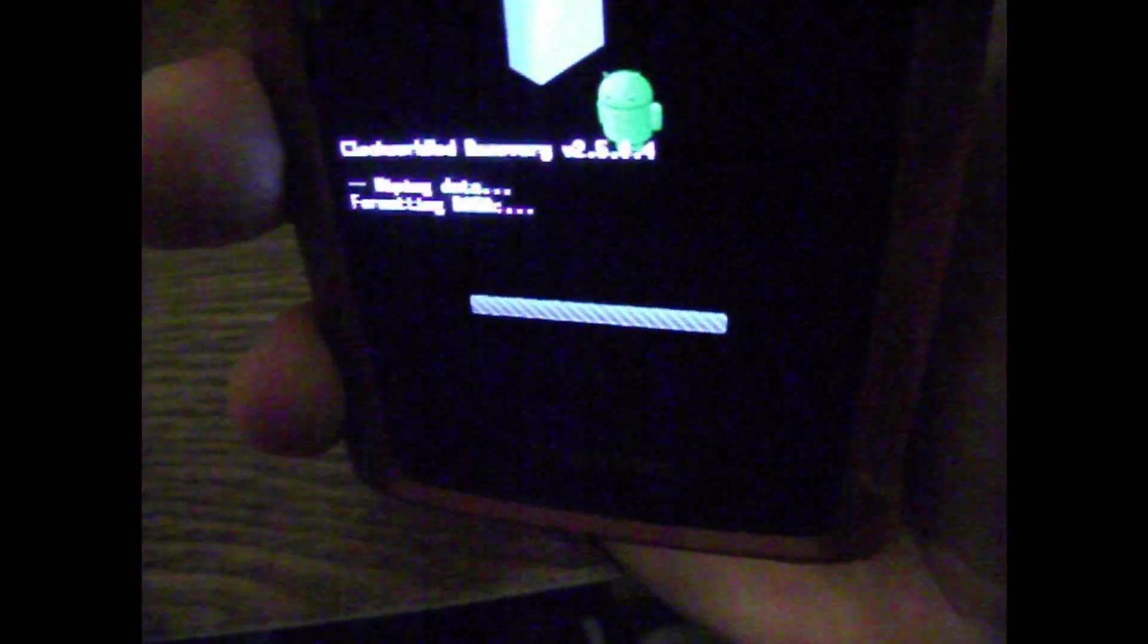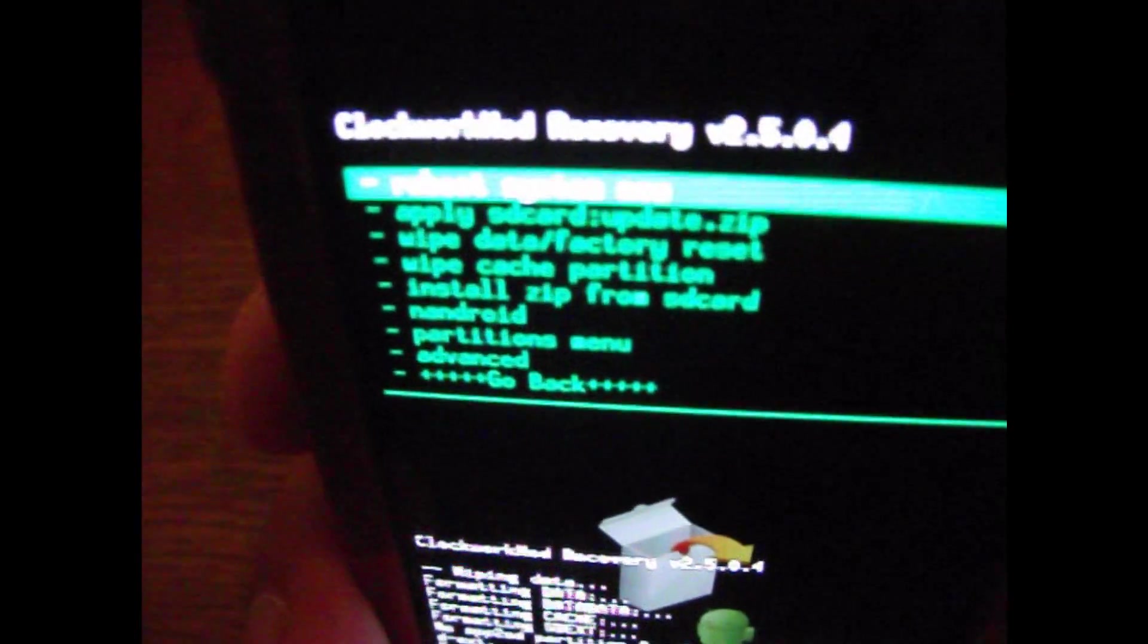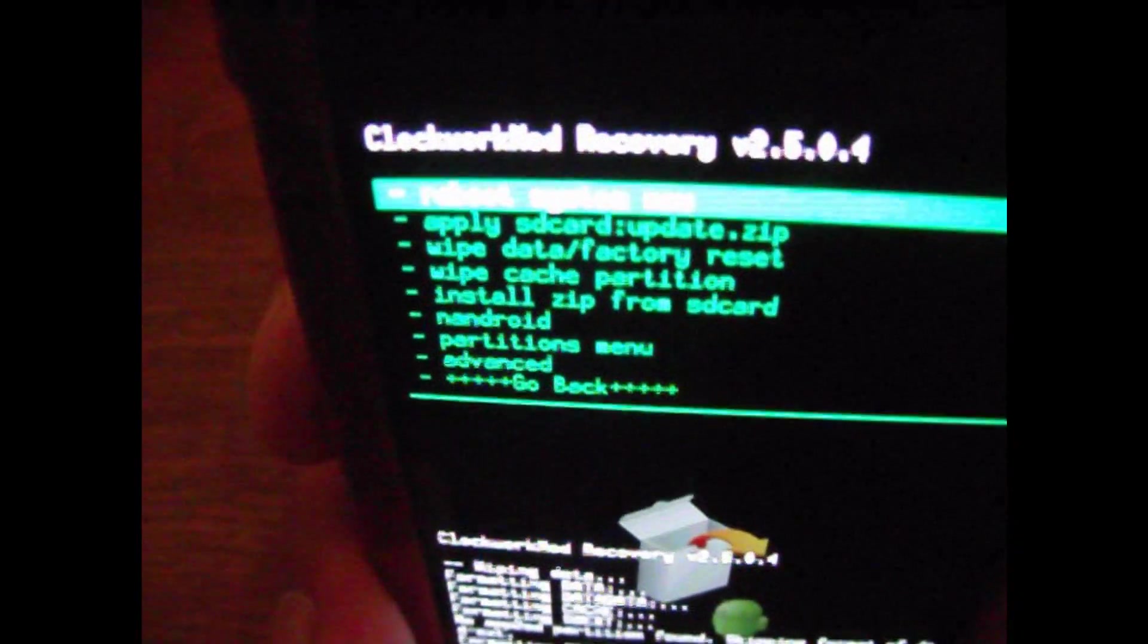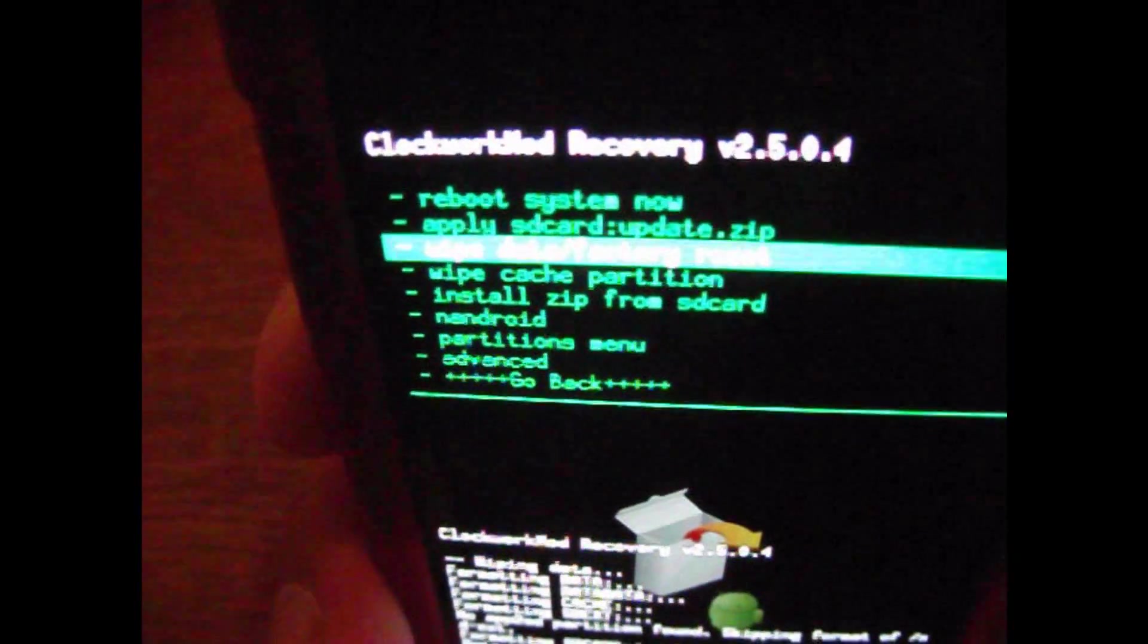And for those of y'all that are worried about not being able to revert back, I'll be posting a video soon on how to go back to the stock factory 2.1. I mean it restores all the apps and everything. Alright, once that's done this will pop back up here. Let's see if I can get it to focus again.